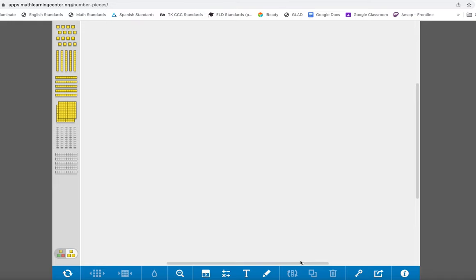This is a really cool online tool using base 10 blocks. You can find it by going to Math Learning Center and searching for base 10 or number pieces. Down here on the bottom there's lots of different tools and you're going to need to play around with them.